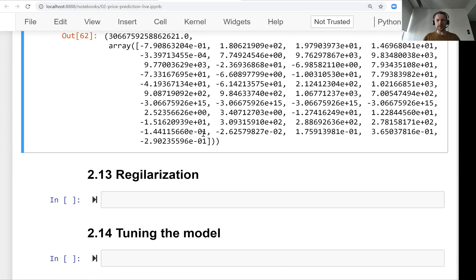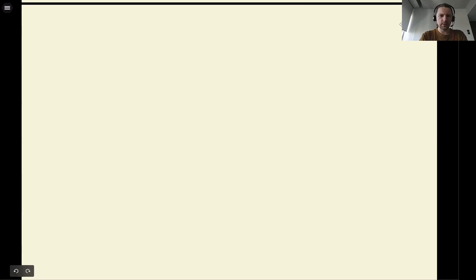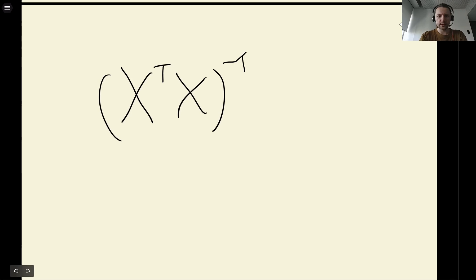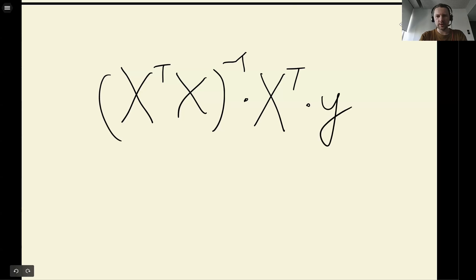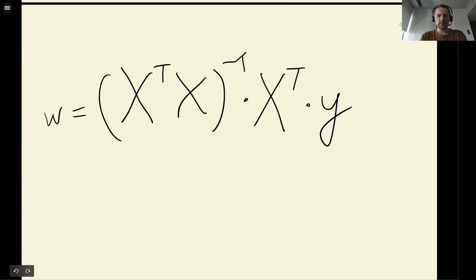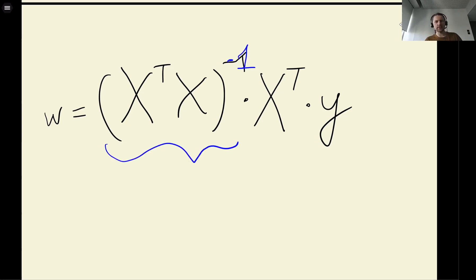In this lesson we will look at why that happens. Remember the formula for the normal equation: we have this gram matrix, then we multiply it by X transpose, then we multiply by y, and this gives us our w. The issue we have here is with this part — we need to take the inverse of this gram matrix, and sometimes this inverse doesn't exist.